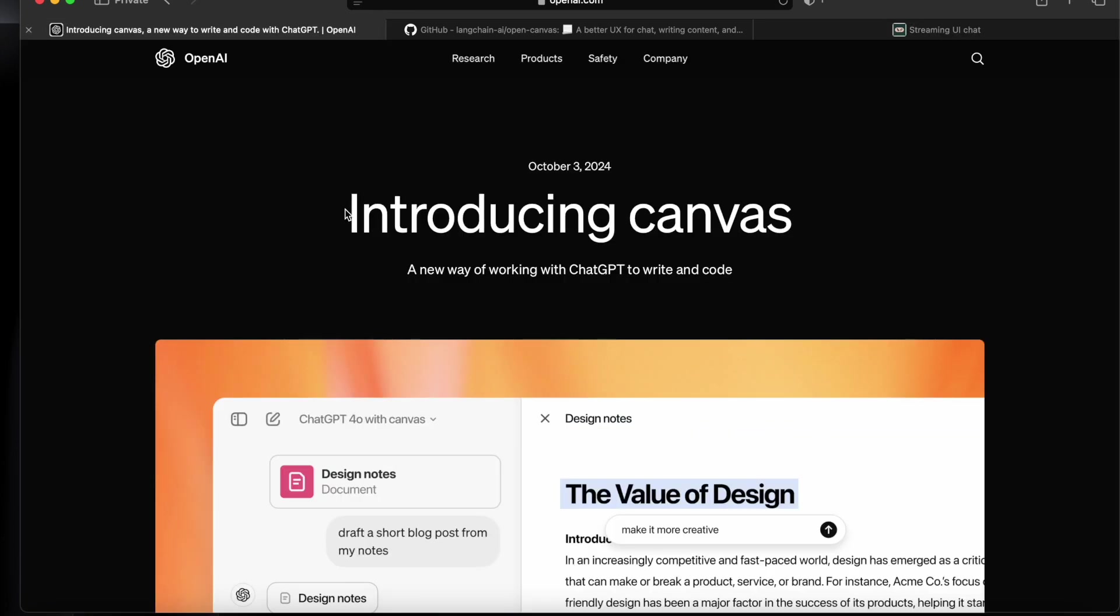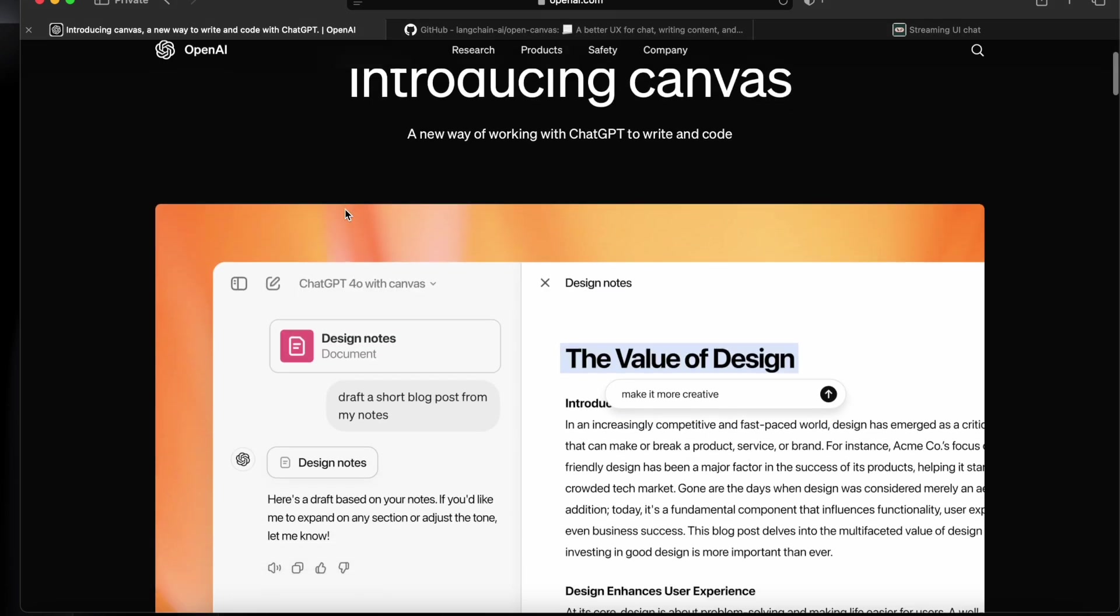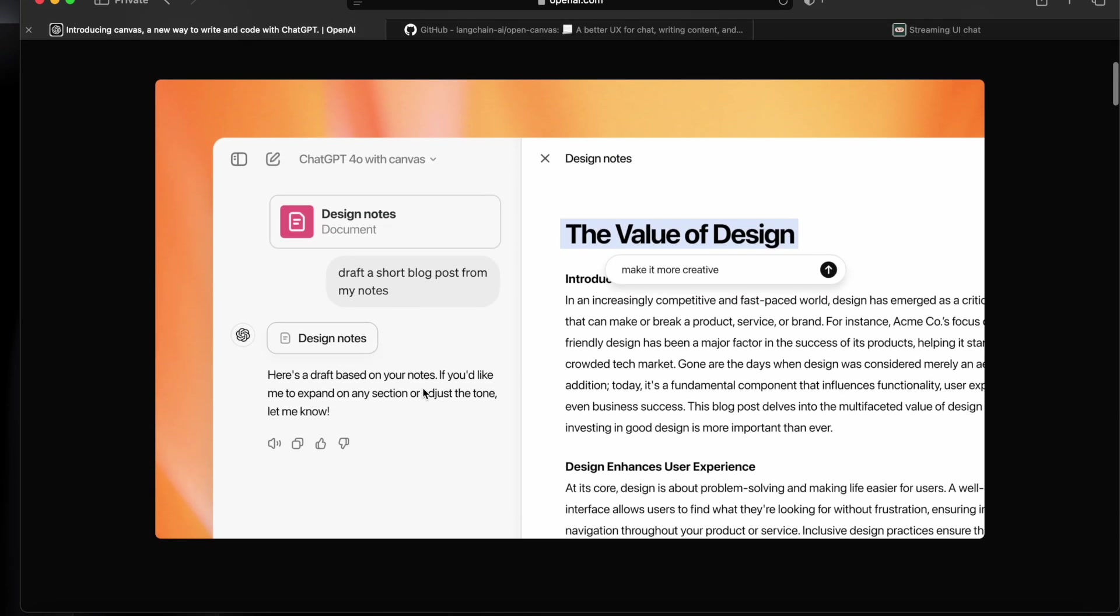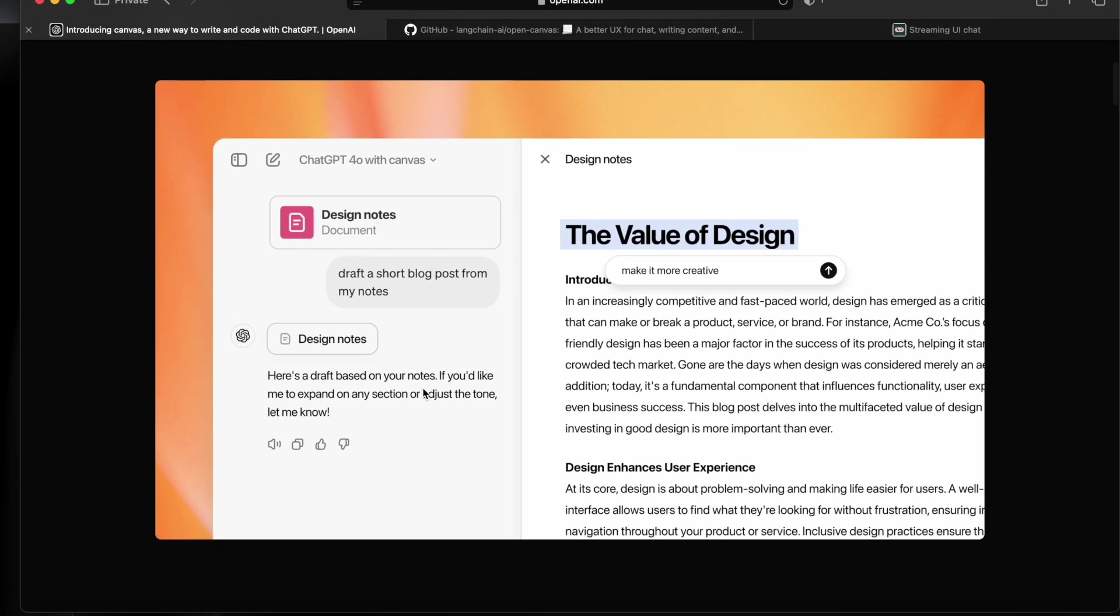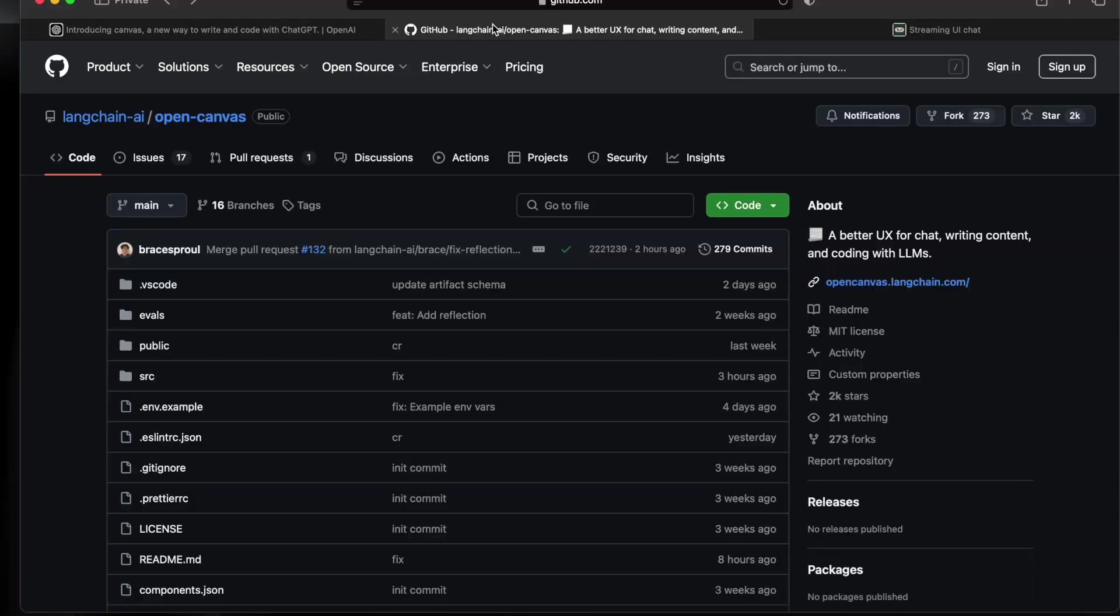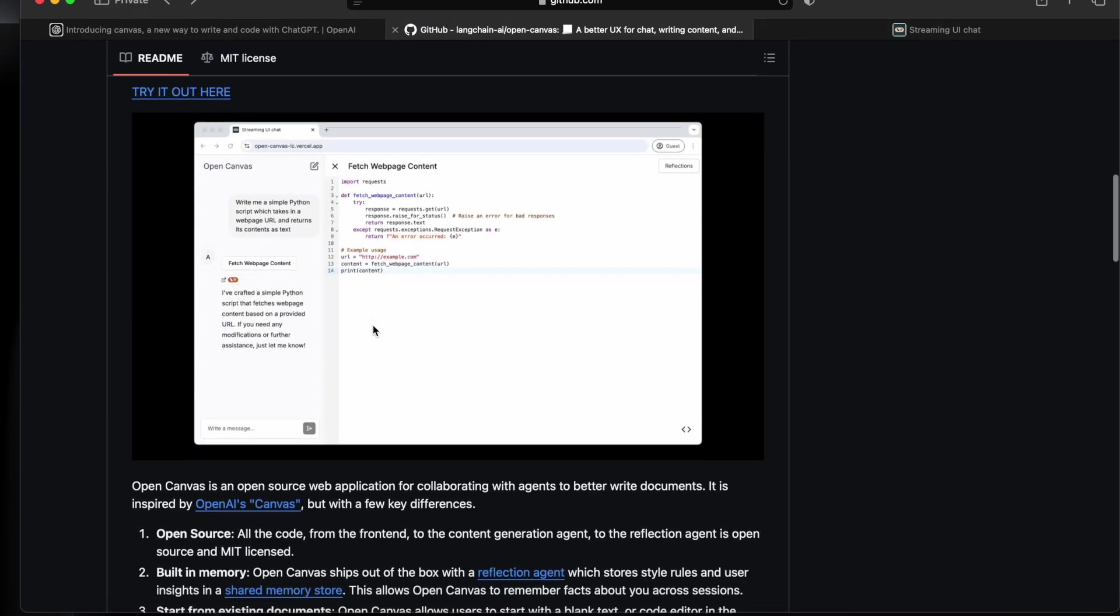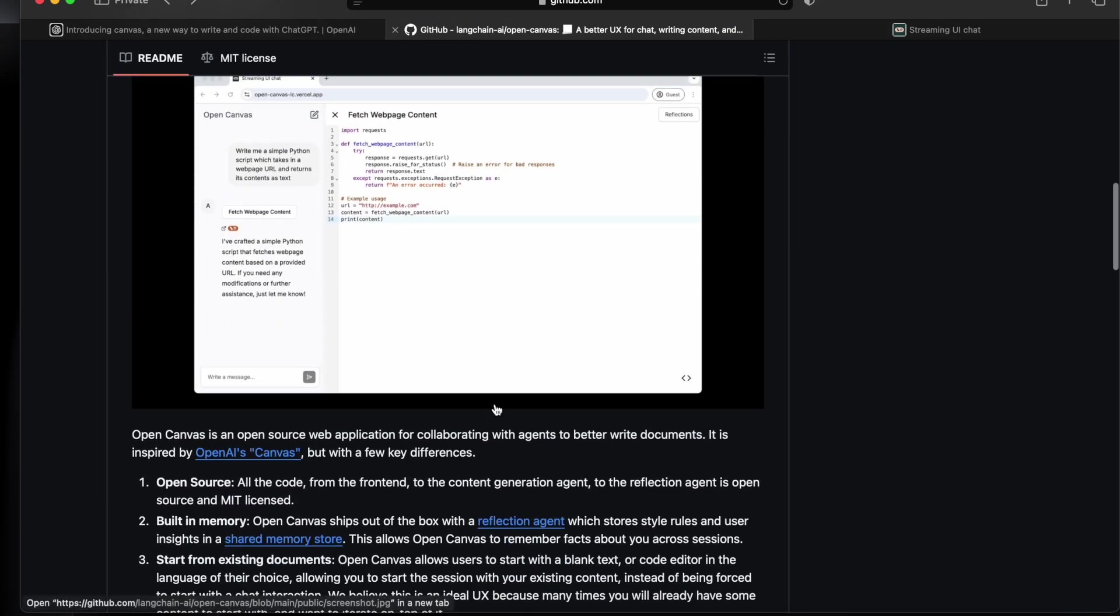In the first week of October, OpenAI introduced this Canvas, which was basically a new interface to work with GPT-4o and it provides many features like coding, adding logs, and different kinds of things. Now LangChain AI has developed this Open Canvas and it's open source. It says it is inspired by the OpenAI Canvas but with a few key differences.